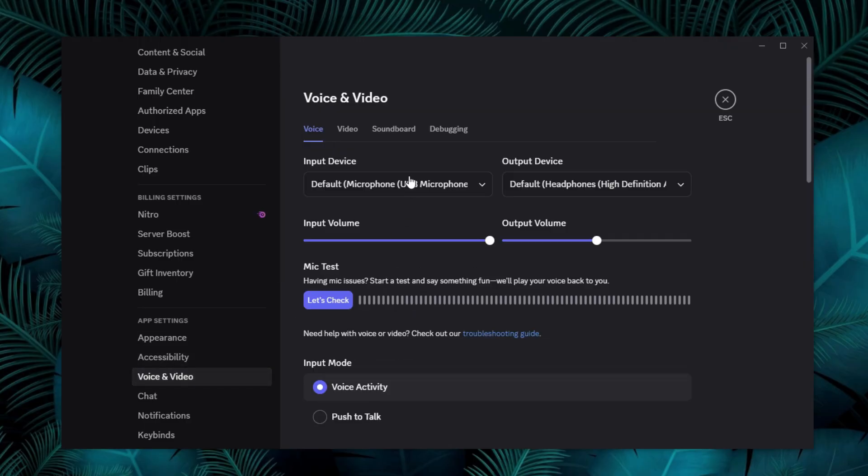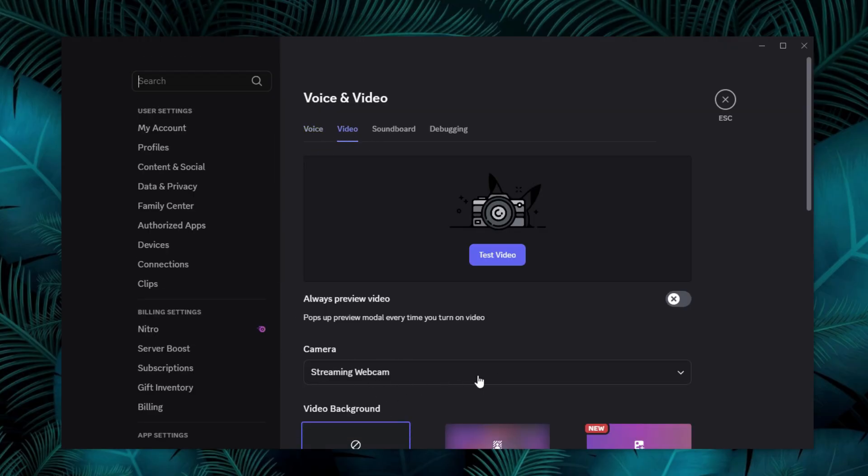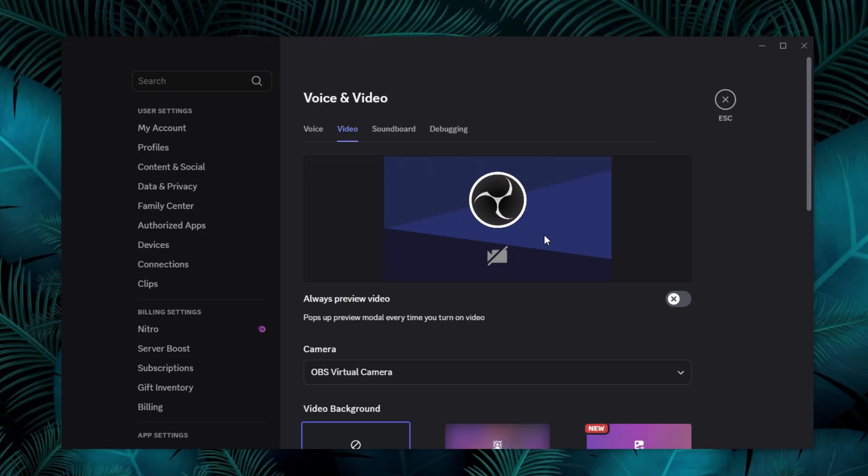So under the video settings, you should now see OBS virtual camera as an option. You can switch between your webcams too. If you still don't see it, try restarting your PC and check again.